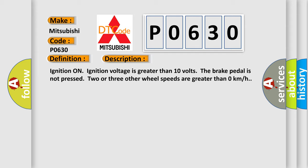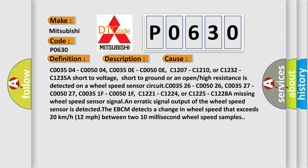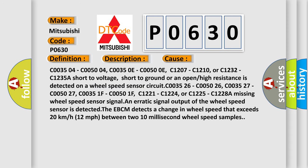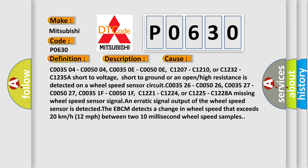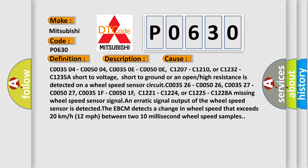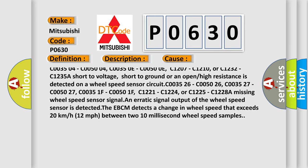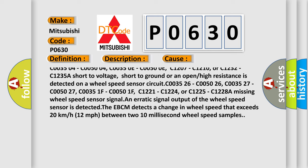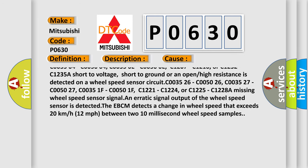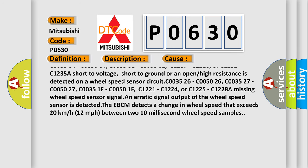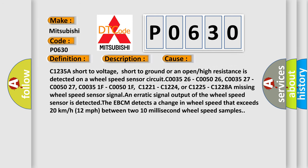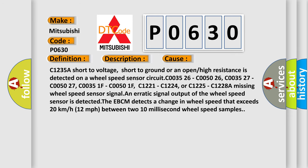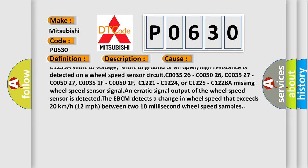This diagnostic error occurs most often in these cases: C003504, C005004, C00350E, C00500E, C1207, C1210, or C1232, C1235A short to voltage.